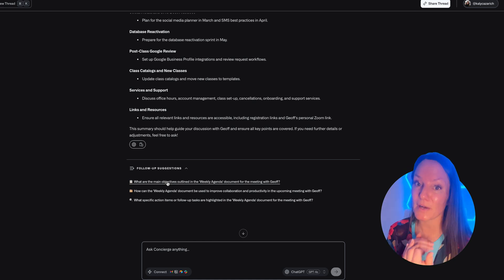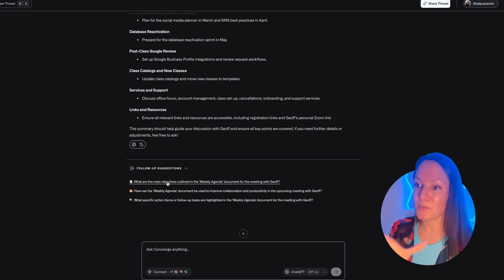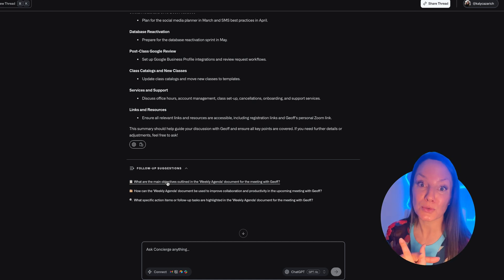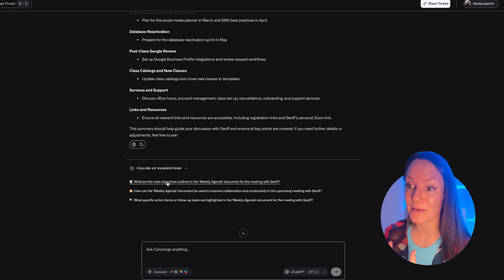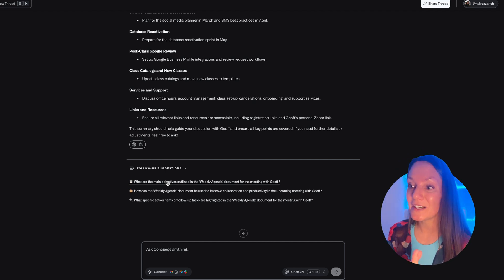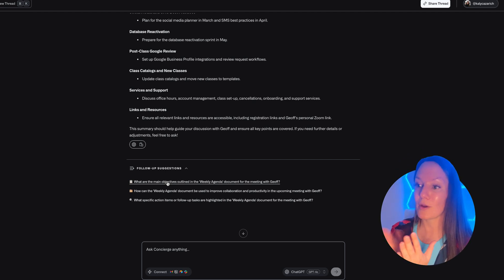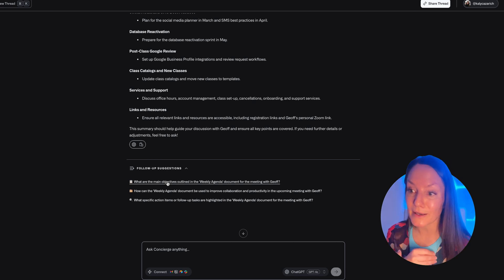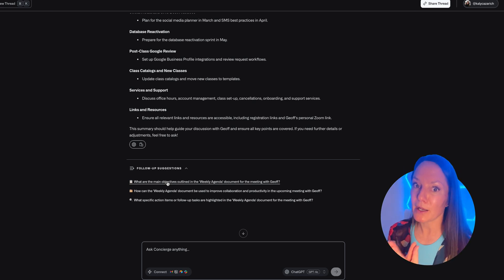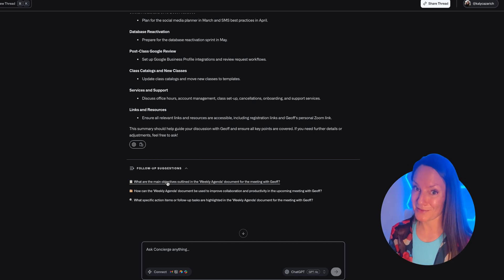And then also this is really cool - it asks or gives follow-up suggestions. So you can ask it to identify the main objective, you can ask it to create a document that can be used to collaborate across the team, and many, many other things.